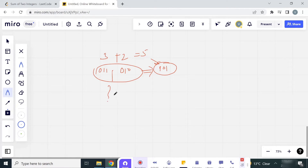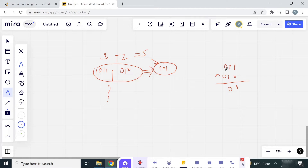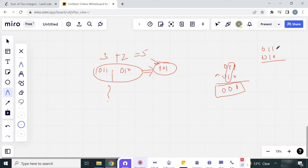Which operator do we have to use? Let us try XOR. If we apply the XOR operator: 1 XOR 0 is 1, 1 XOR 1 is 0, 0 XOR 0 is 0. So we get 001, but we are losing the carry bits. When adding 010 and 011, there is a carry that goes to the left, and we lose that carry with the XOR operator.